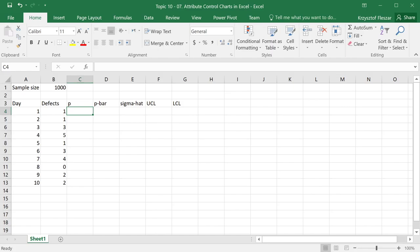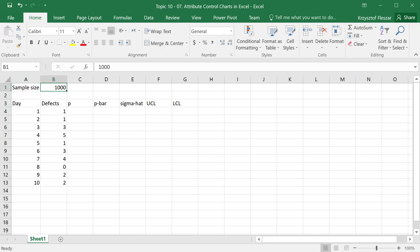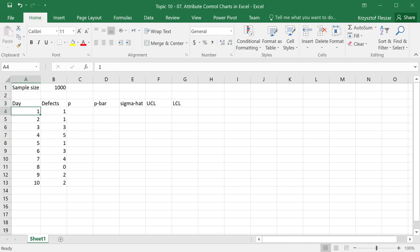How can we create attribute control charts in Excel, and specifically a p-chart? In order to create a p-chart, we need to collect some initial samples of data. We need to collect a large sample every time unit, let's say every day in this example.